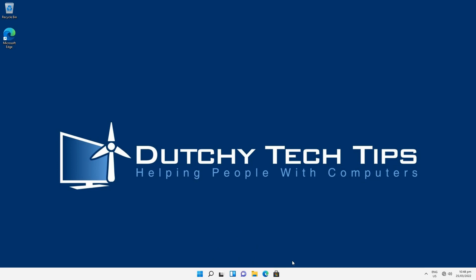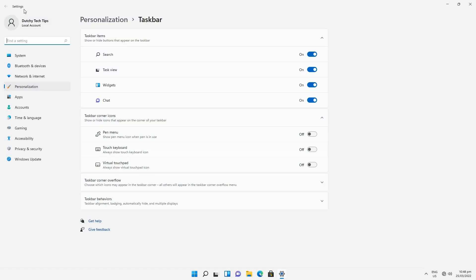To change your taskbar icons in Windows 11 from the center to the left, you need to right-click on the taskbar and a context menu will appear. Select taskbar settings. This opens up the settings window and pre-selects the tabs Personalization and Taskbar.